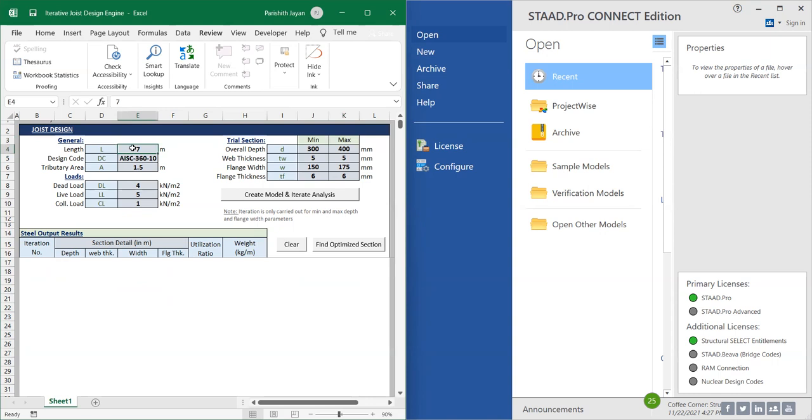I'm going to clear the previous analysis results and let us fill the input. First, I'm going to design a joist for a length of six meters, and as per IS C36010.